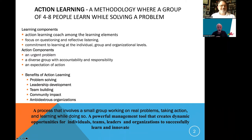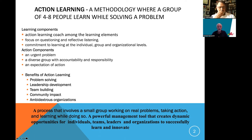Simply defined, action learning is a methodology in which a group of four to eight people work on an urgent, important problem. And while they are working on this problem, they learn — at an individual level, group level, and organizational level.